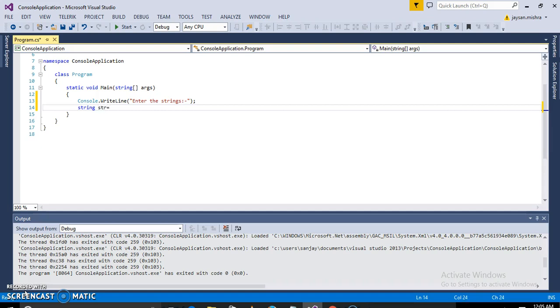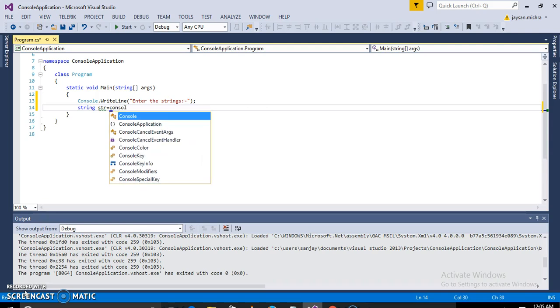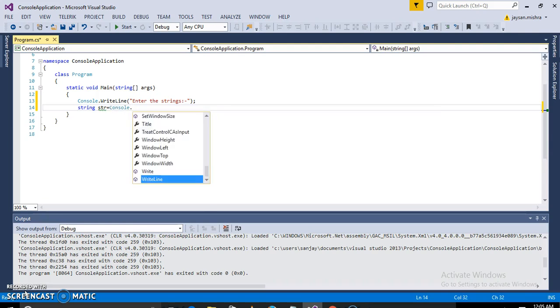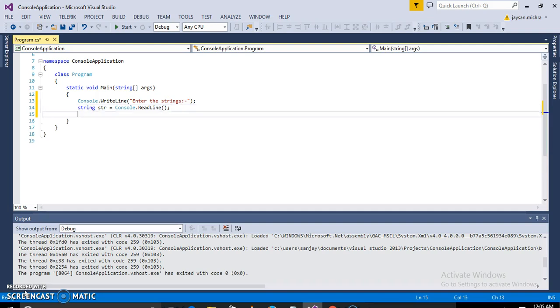This equals Console.ReadLine, and for the count we will take a counter.